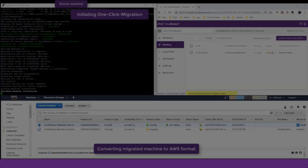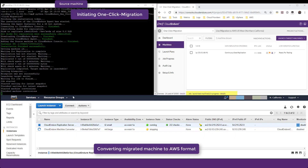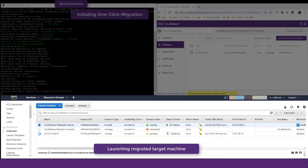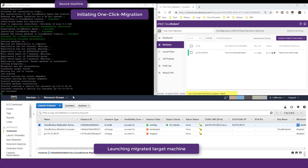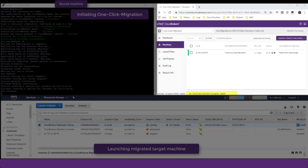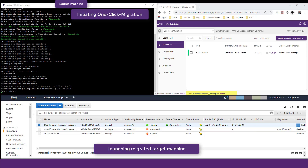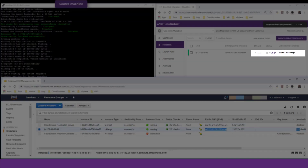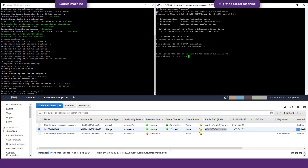Once the machine conversion is complete, the migrated machine is launched in AWS in its most current state, as the data has been replicated in real time. Both the migration script and the CloudEndure console indicate that a target machine has been launched. We can now access our migrated target machine directly by SSH or RDP using the same credentials as the source machine.